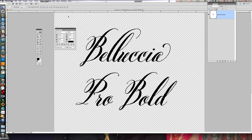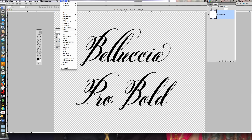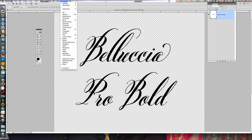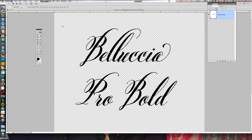First of all, you would go up to Window and come down to Character — that's where you're going to click on Character. I just clicked off of it so it got rid of the box. Now I'm clicking back on and there's the character box.